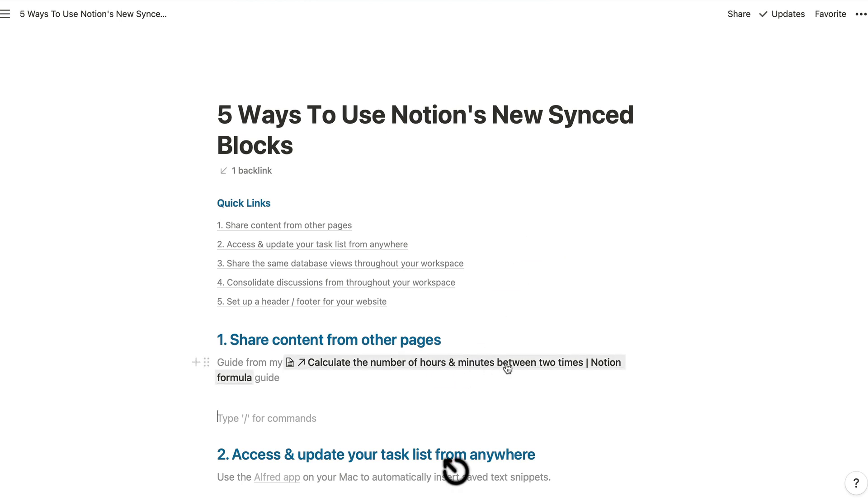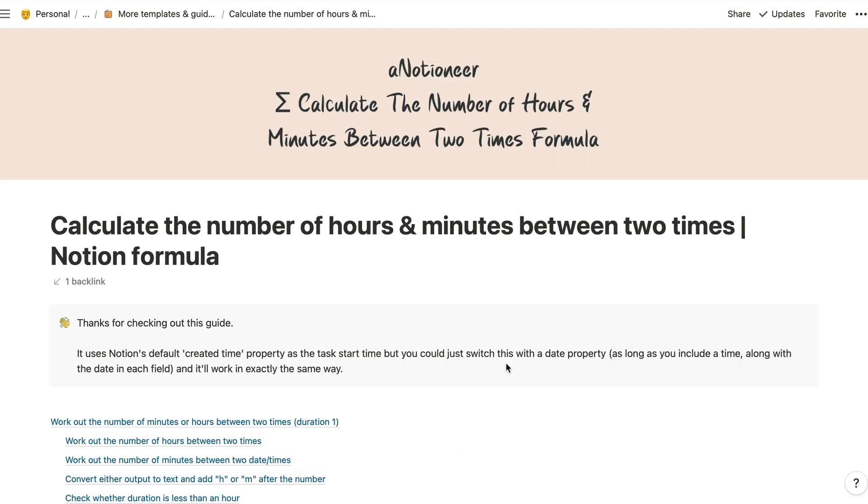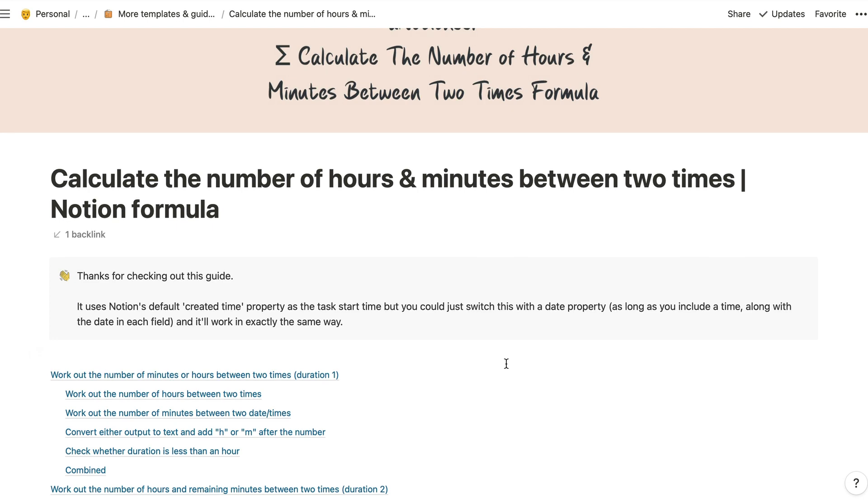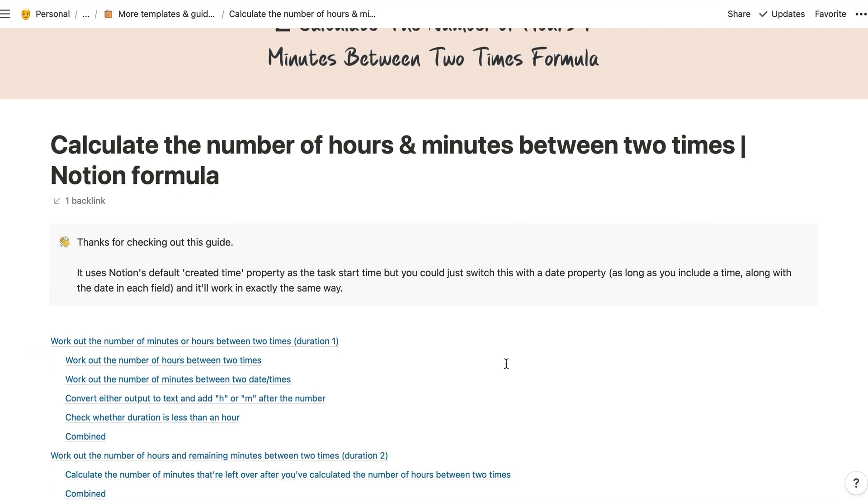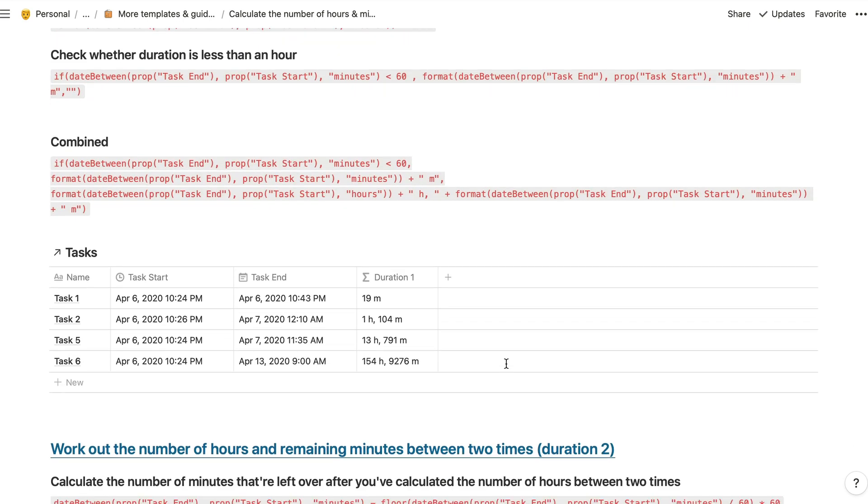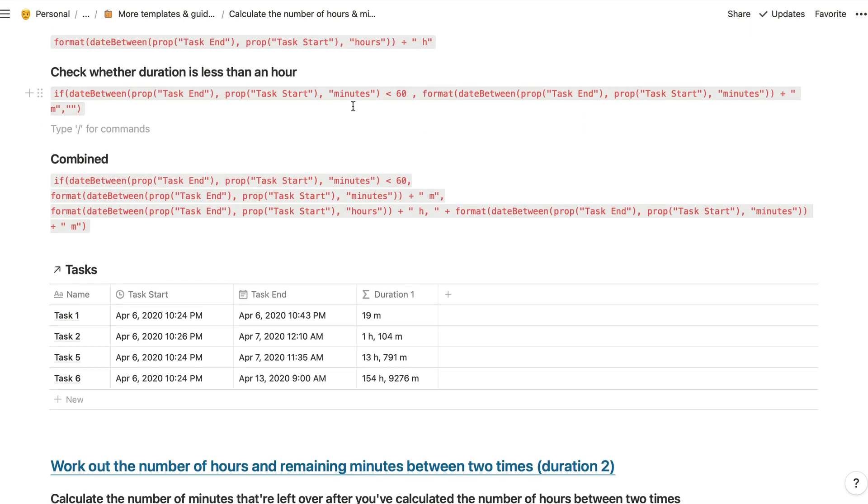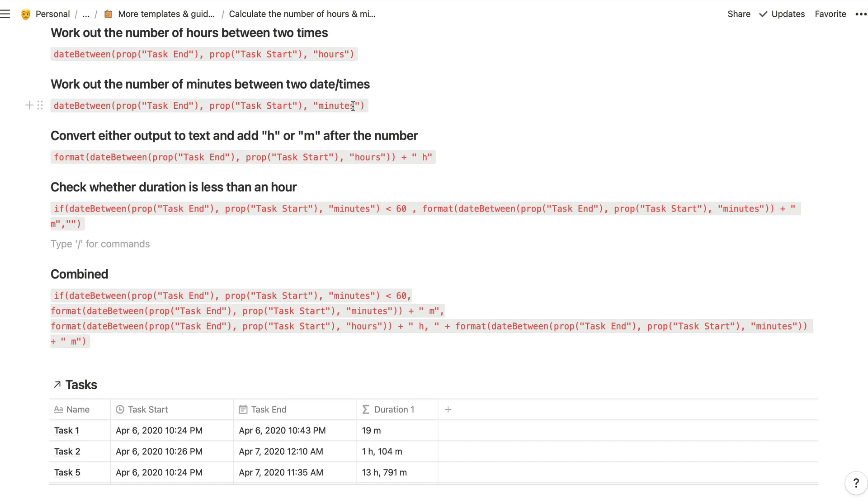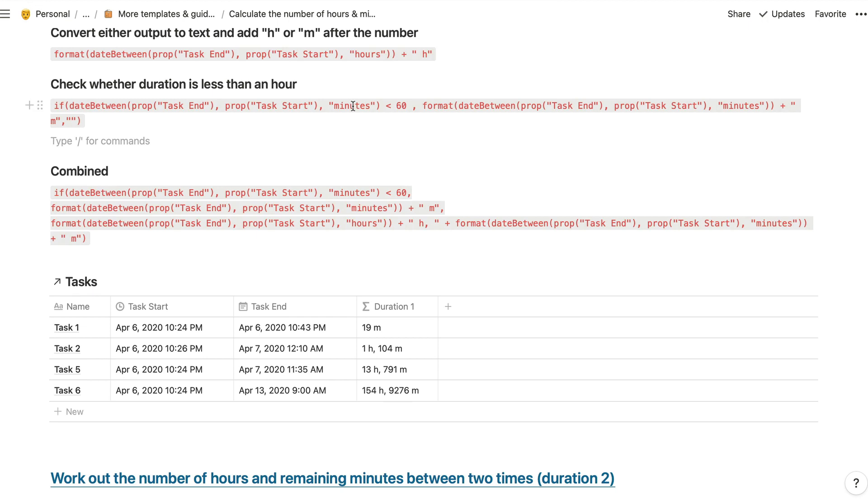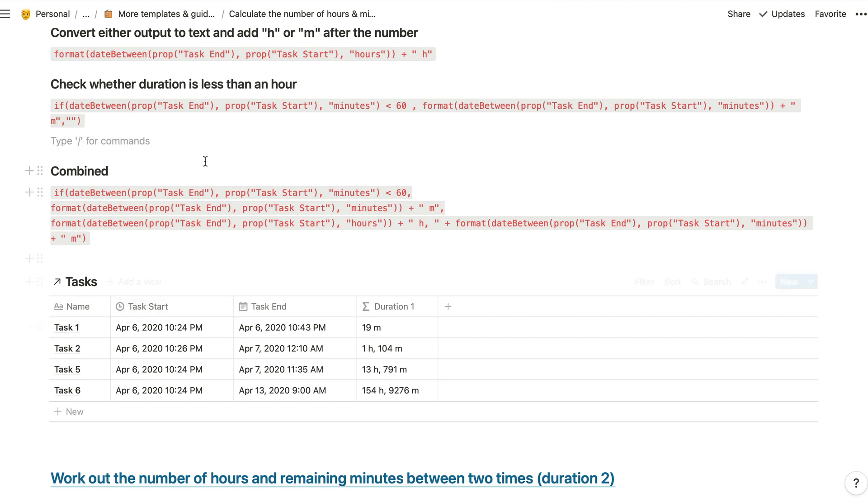So to show you how that looks, I'll just go into this guide that I've got set up here, which explains how you can calculate the number of hours and minutes between two times in Notion. And I've got this section here, which gives you the formula that shows you this output when you're looking at the difference in time between these two dates and times. So in order to share all of this in one go, rather than sharing each block individually, what I'm going to do is turn this block here into a synced block.